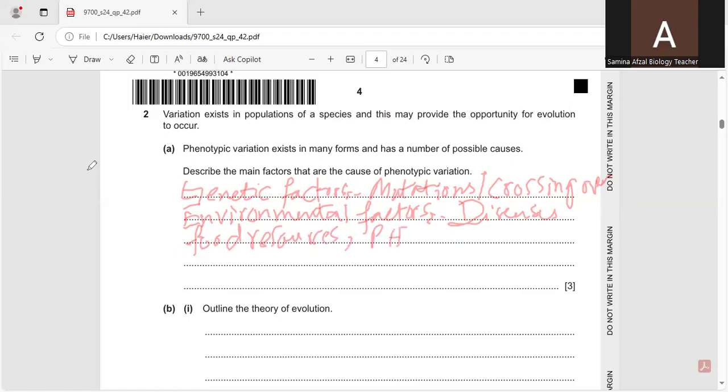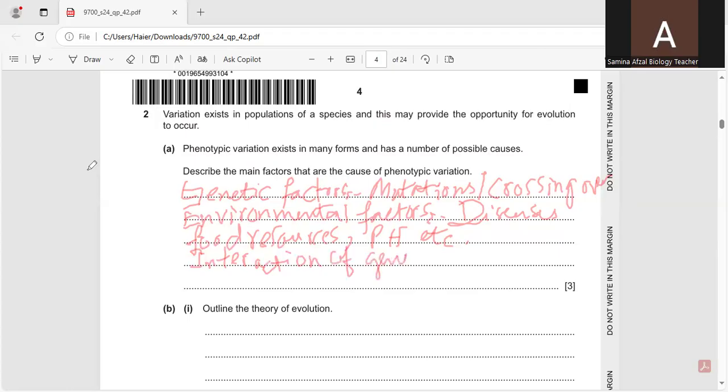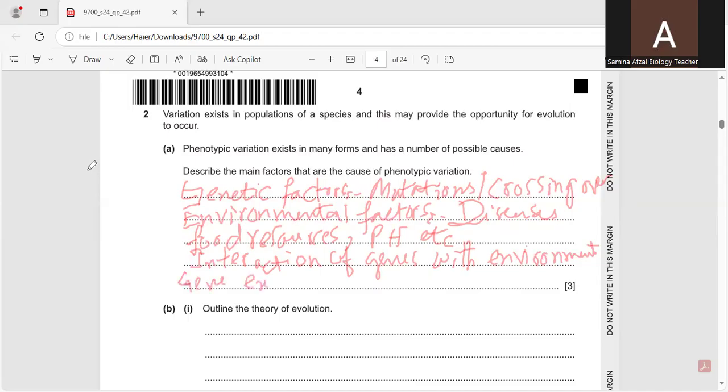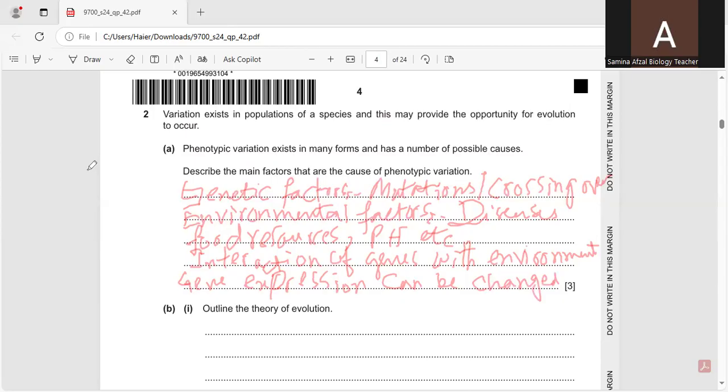Can be the pH, etc. And there can be the interaction of genes with environment. So, the example: gene expression can be modified due to the environmental change.